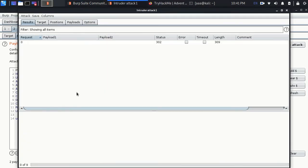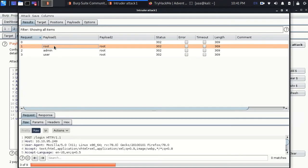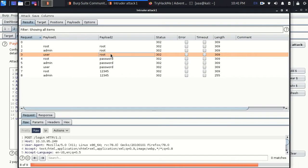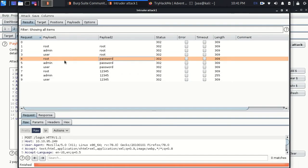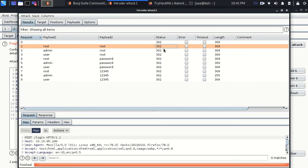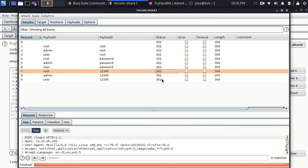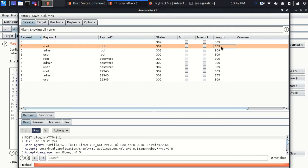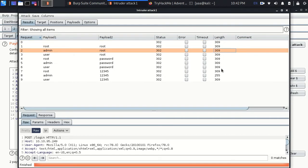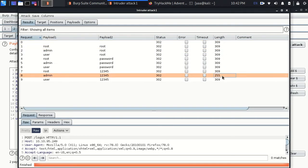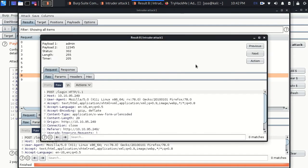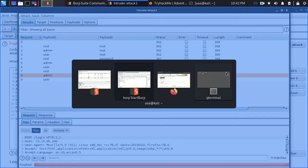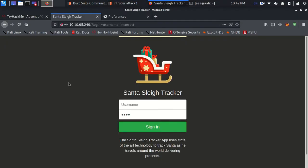First it tried root with root. Then it tried admin with root. Then it tried user with root. Then root with password. And this is how it kept going. So out of all of these, which one do you think could be the one which logs us inside. Looking at the status, everyone gives 302. This gives us nothing. But in the length section, if you might notice, there is only one place which seems a little off. With the username as admin and the password as 12345. Since we know the length is less, that means there might have been some changes in the page.